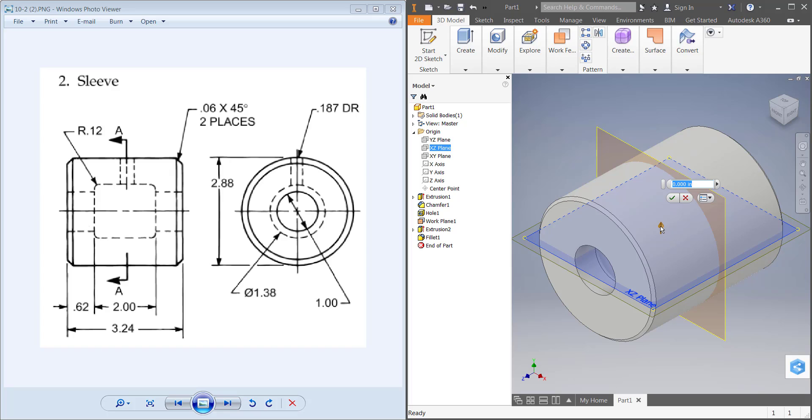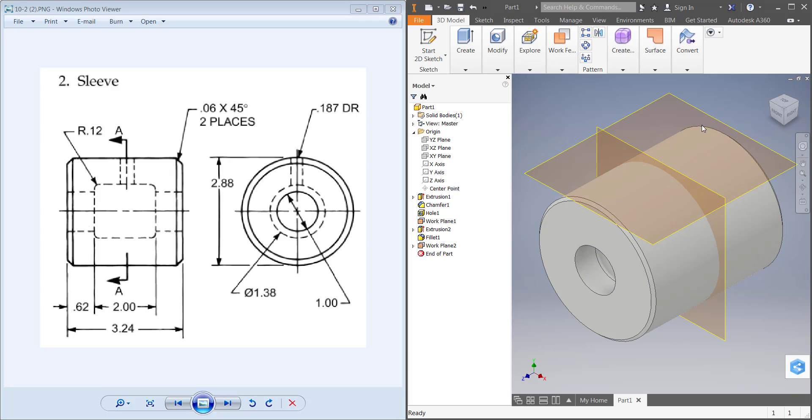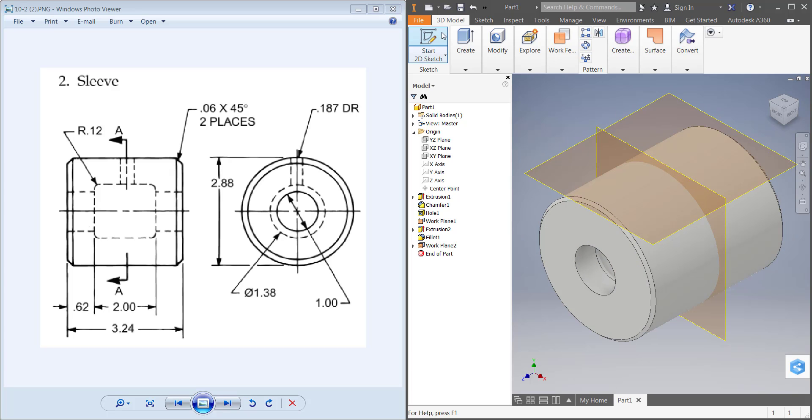Then I'm going to offset this half of the radius of the circle, half the diameter. The diameter was 2.88, so I know the radius would be 1.44. Hit OK, and then it should land directly on top of my cylinder.